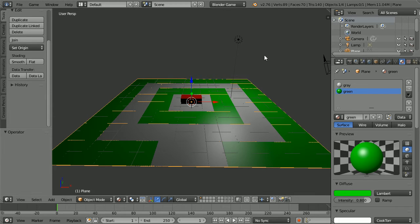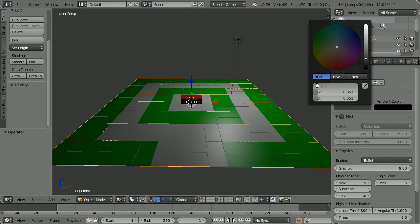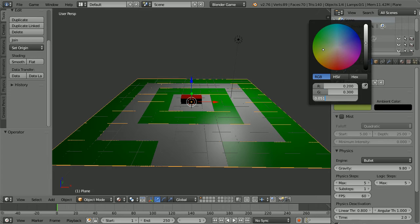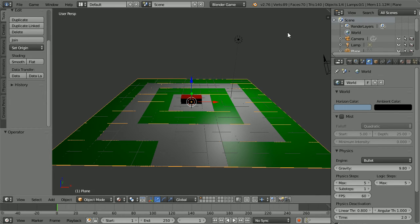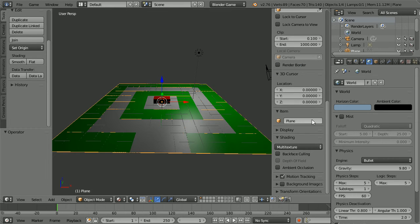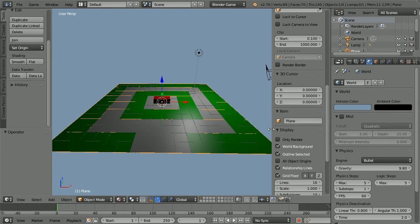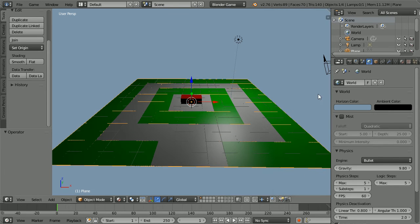To set the background colour, click the World button. Click the Horizon colour and set the red value to 0.2, the green value to 0.3 and the blue value to 0.4. To see the background colour, click the Plus to open up the Properties panel. Scroll down, open up the Display panel and tick World Background. Drag to close the Properties panel.